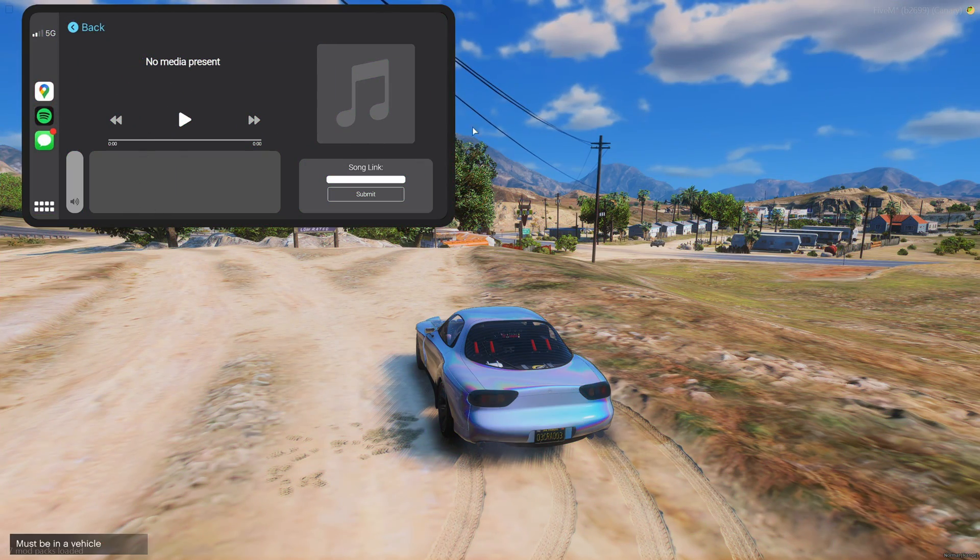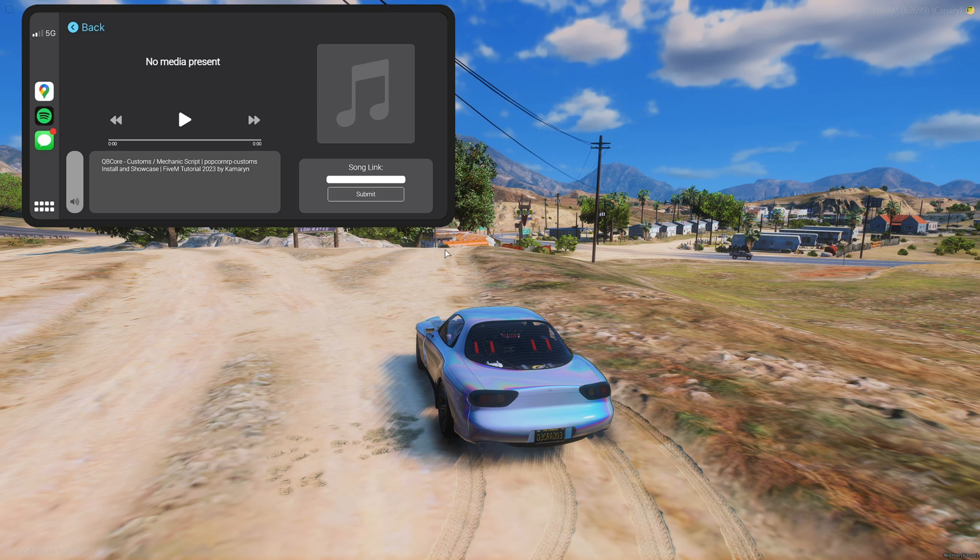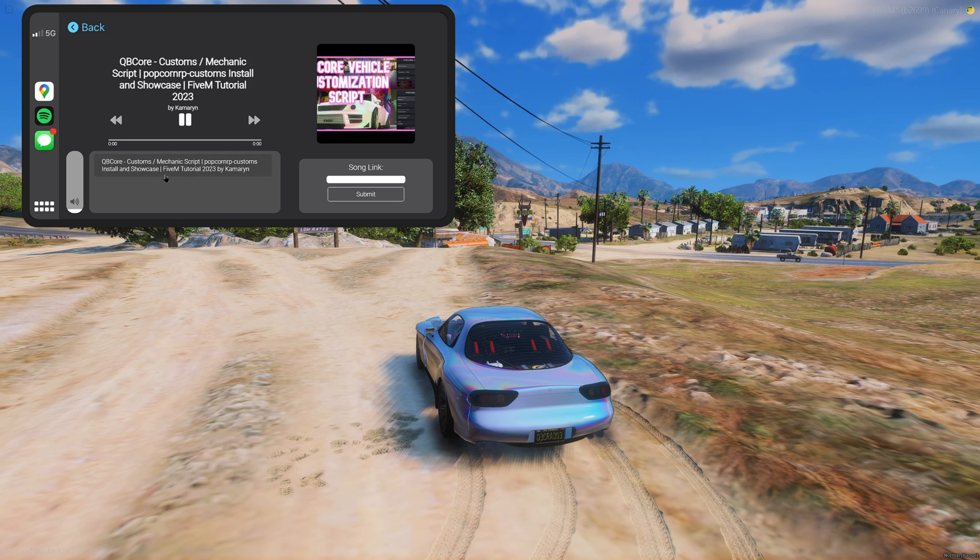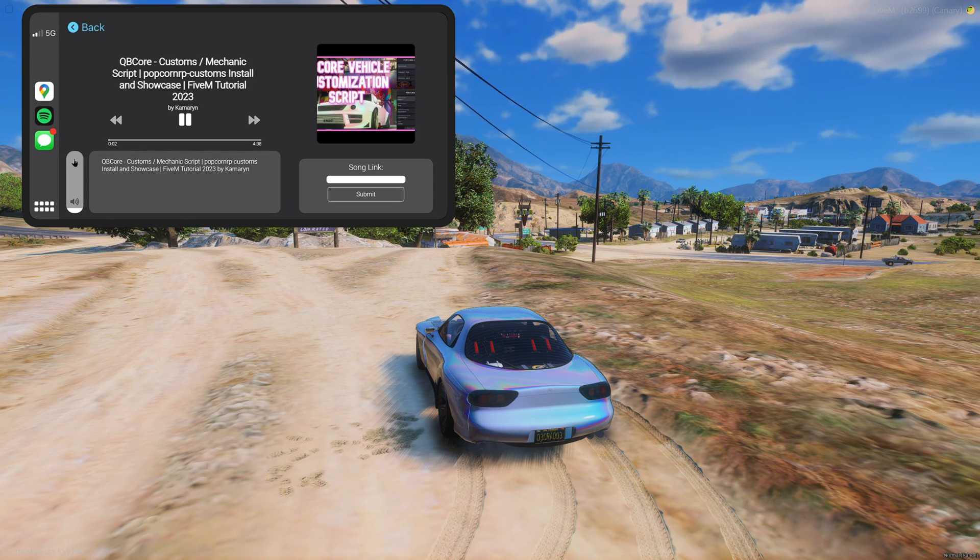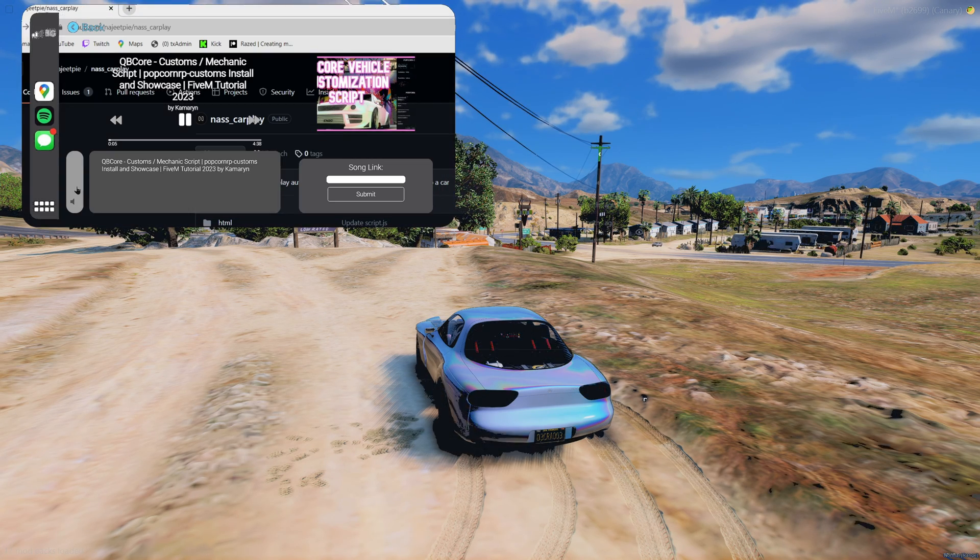Today I'm going to show you guys a resource that adds a radio modeled after Apple CarPlay to vehicles where you can play your own music. I'll leave a link to the resource and creator in the description, and as always, I hope you enjoy the video.